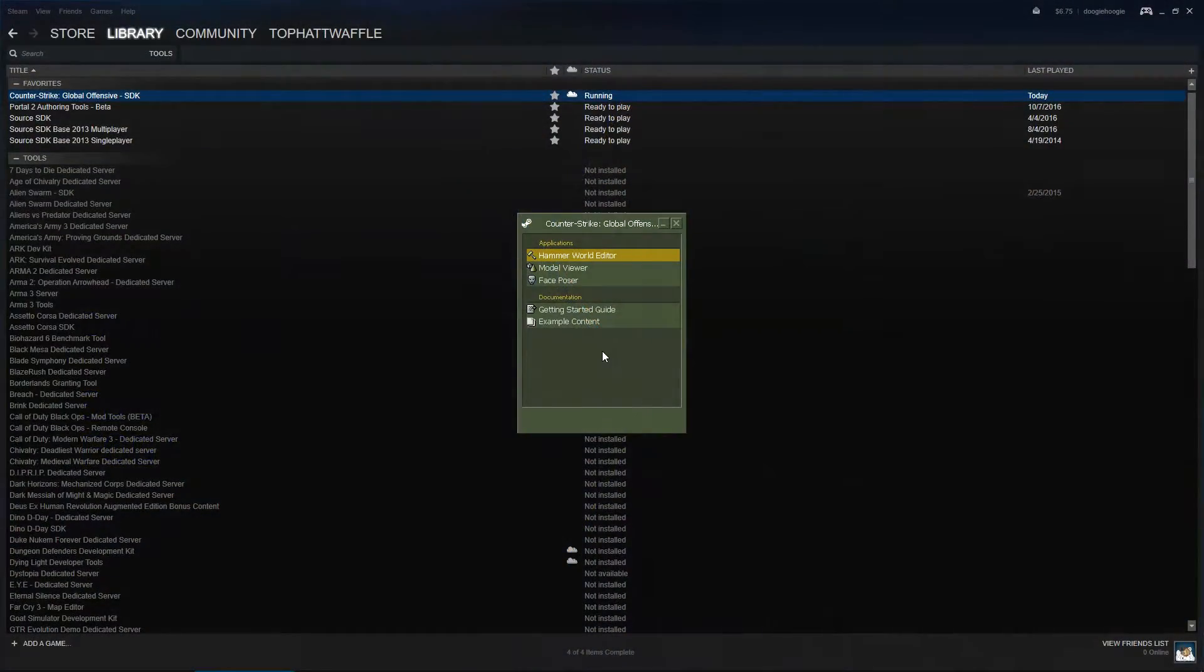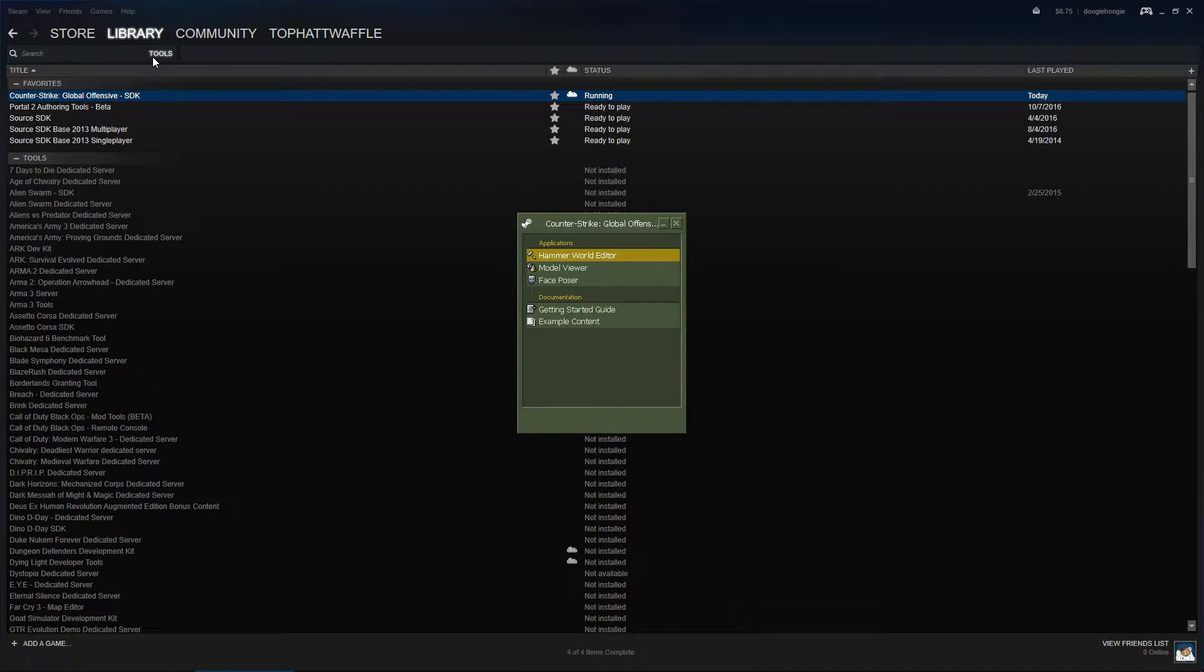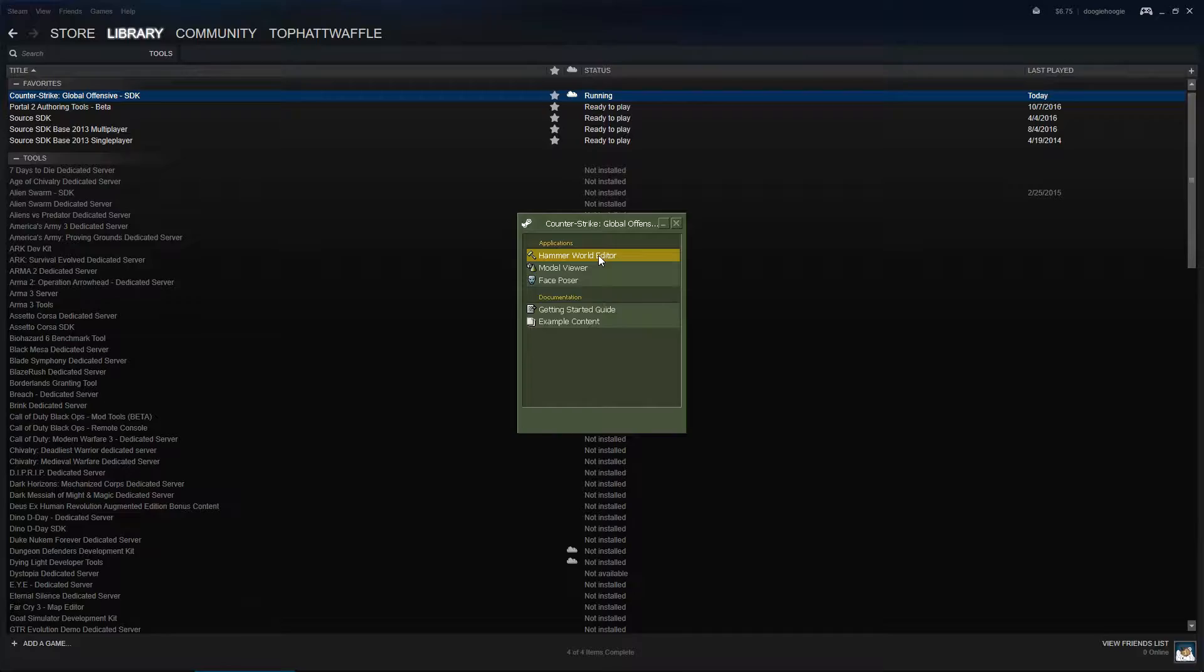To start off we load the CSGO SDK under the Tools section on Steam. Once that's opened up we load Hammer World Editor.